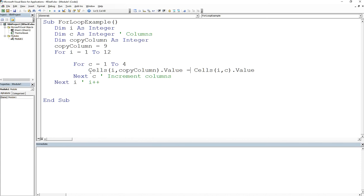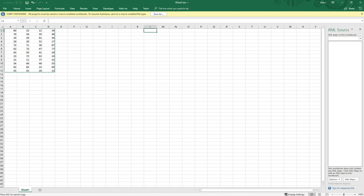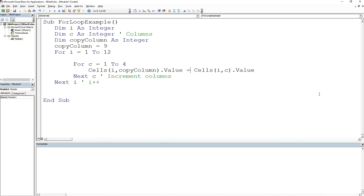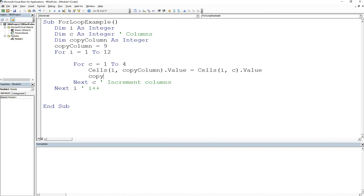And what this is going to do is as we loop through our columns here, we're also going to copy the value into the actual copy column index, which starts at nine, ten, eleven, twelve. Now, there's one thing I didn't do in this piece of code, which increments the index of copy column. So what do I need to do now? Think about it. How do I increment copy column? Very simple. We just create another statement that says copy column is equal to copy column plus one.